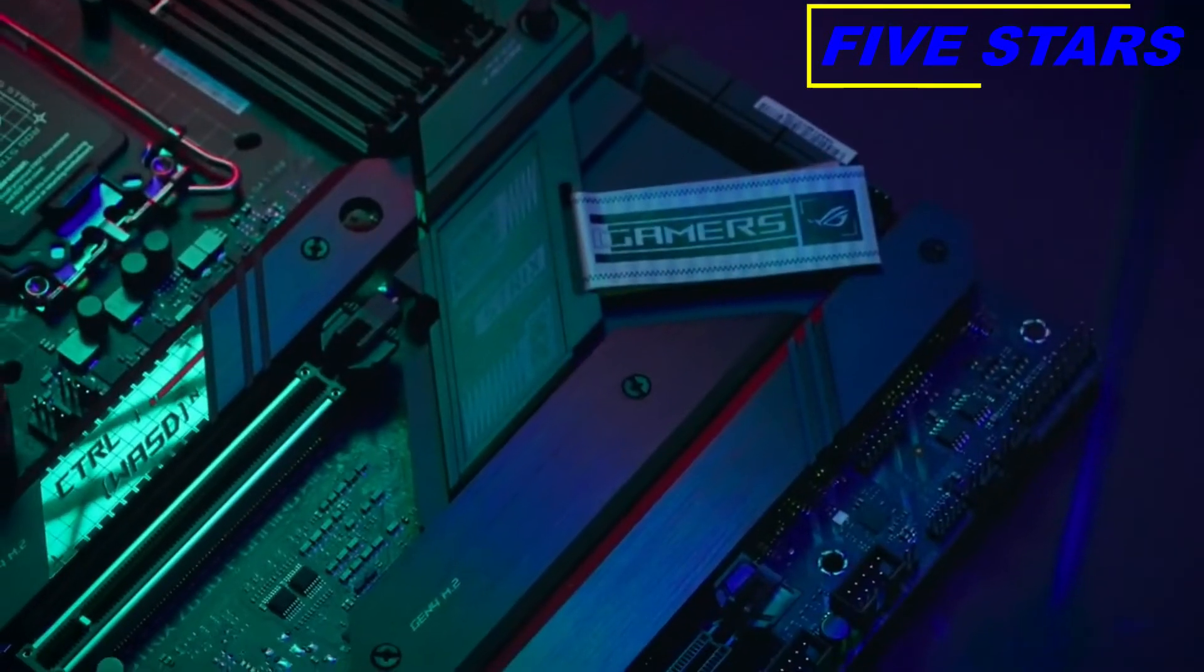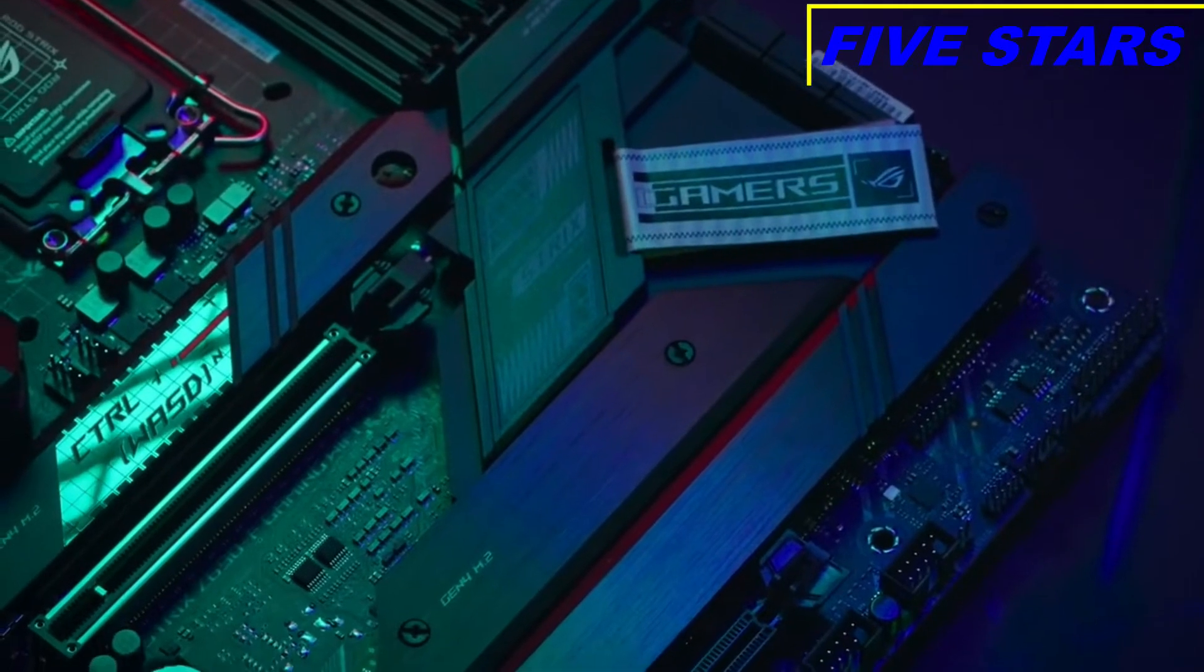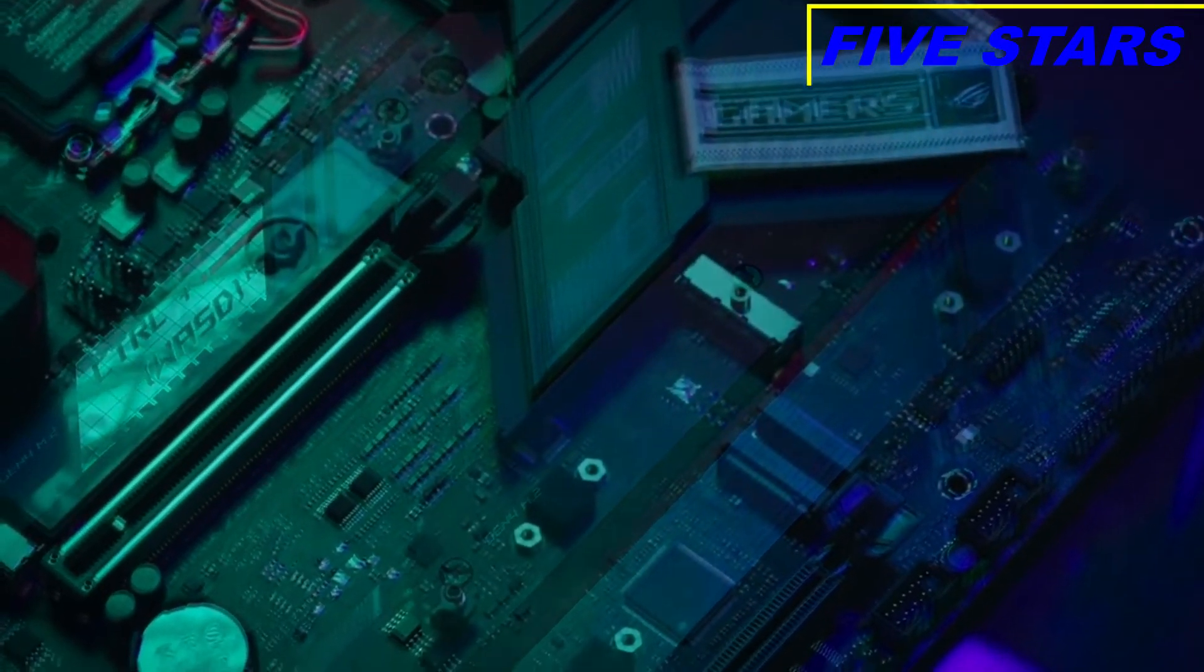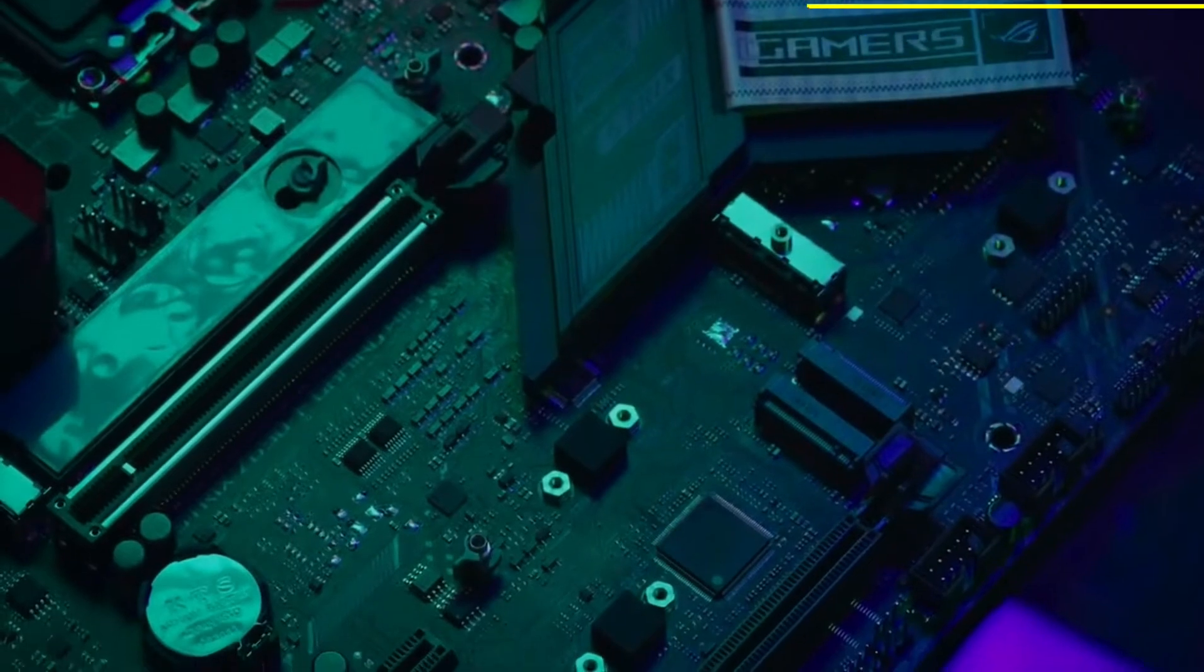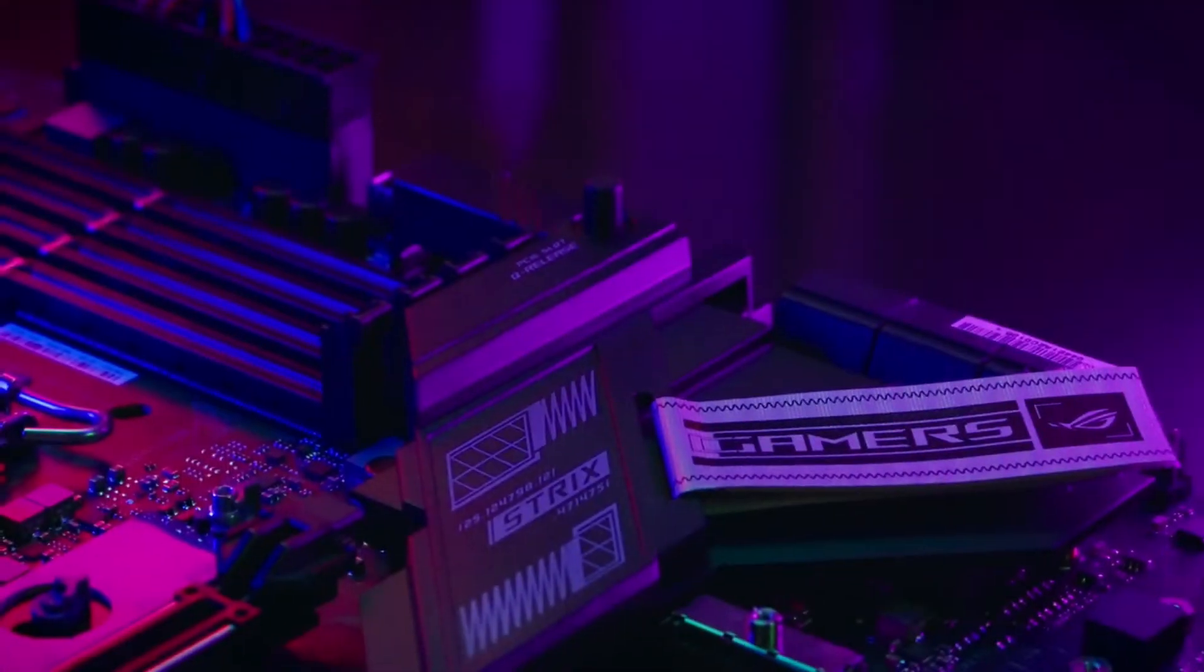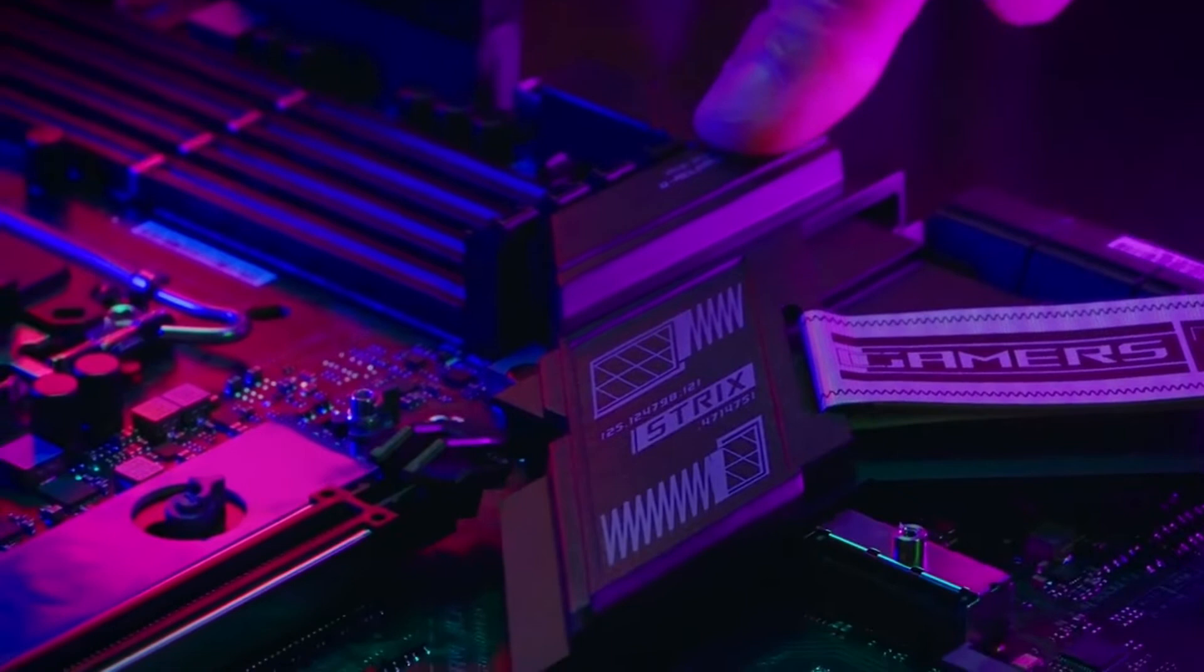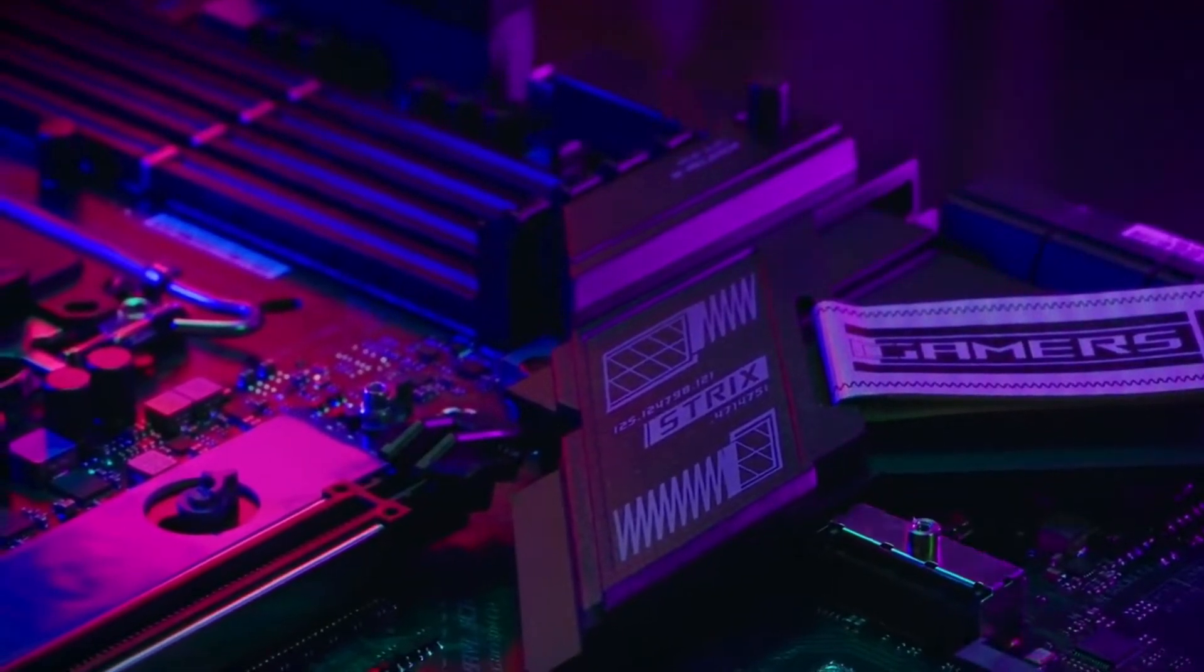It is easier than ever to install M.2 with tool-less Q-Latch design that is integrated to all 4 M.2 slots and it is just as easy to install and remove your GPU with the new PCIe Q-Release design.